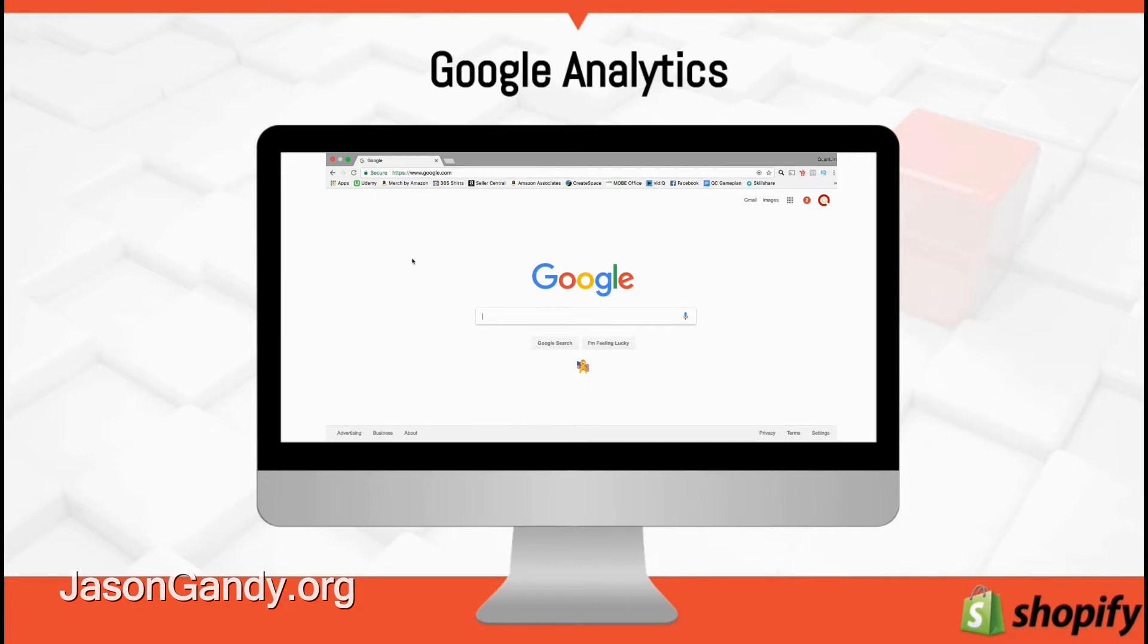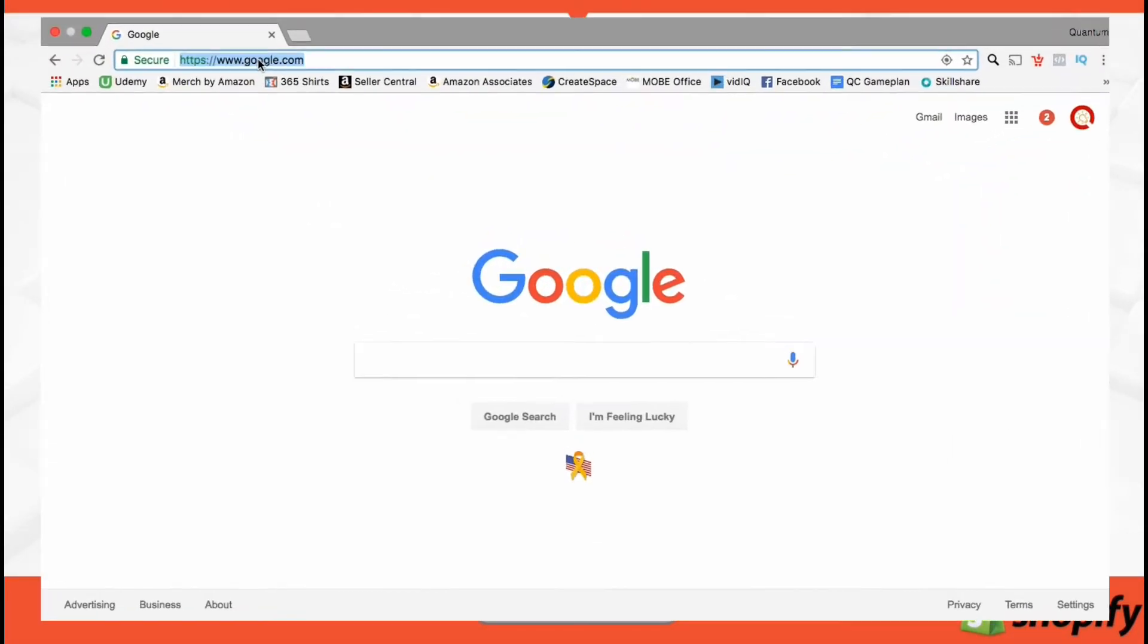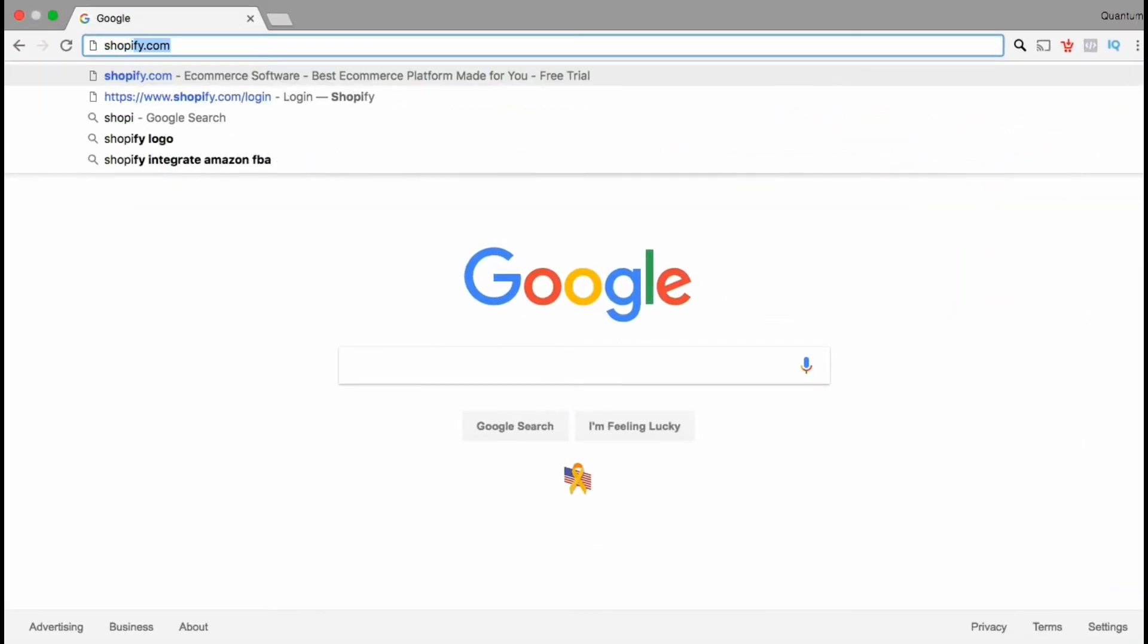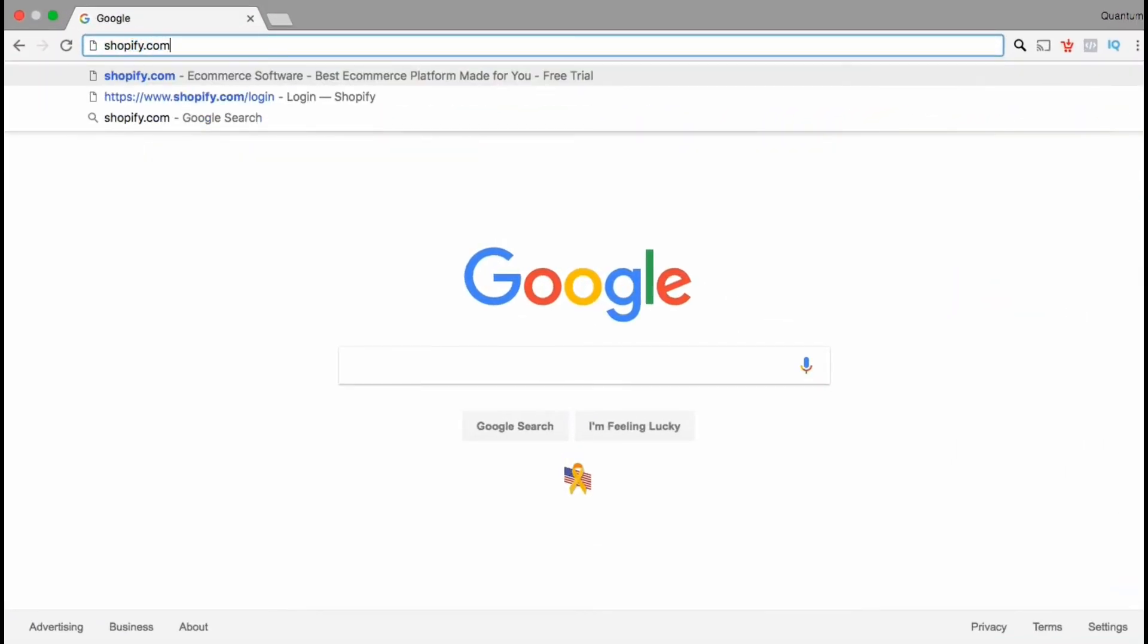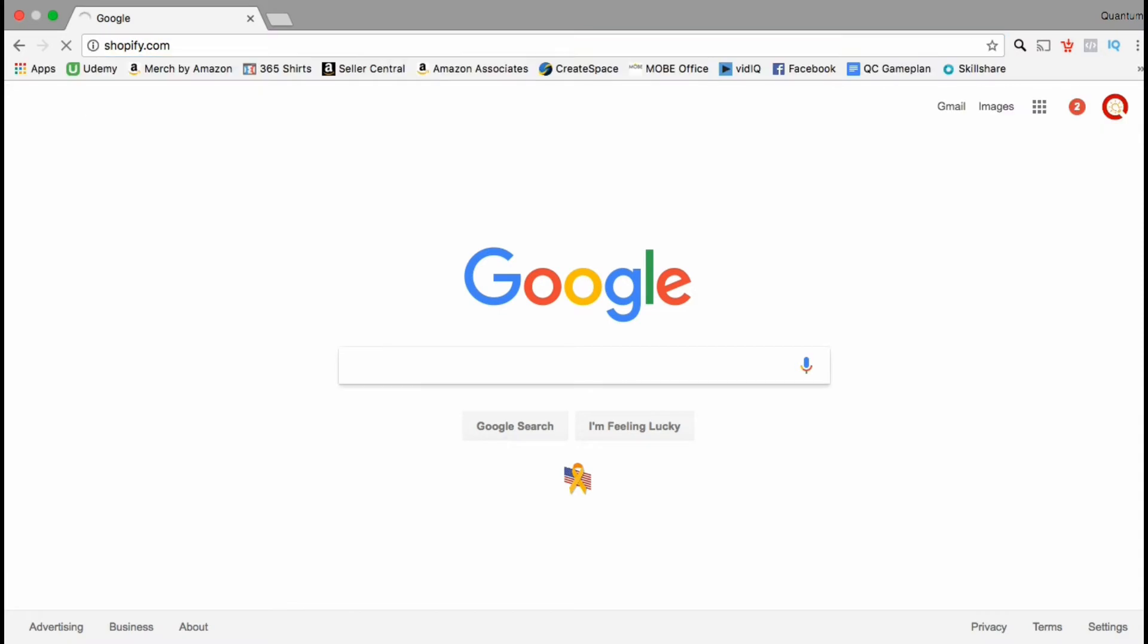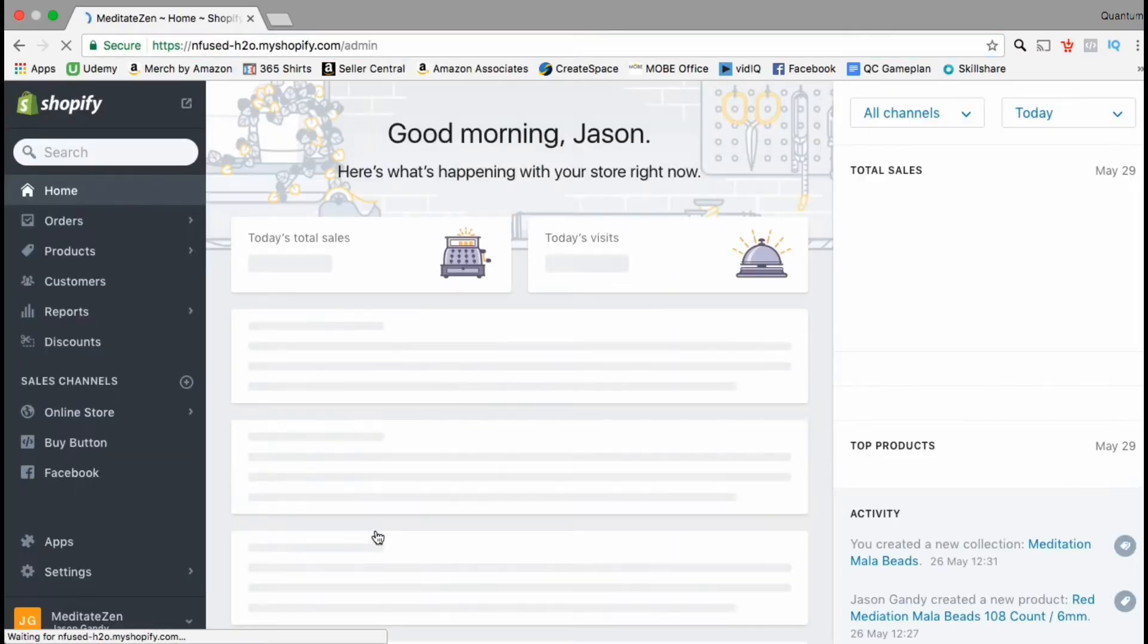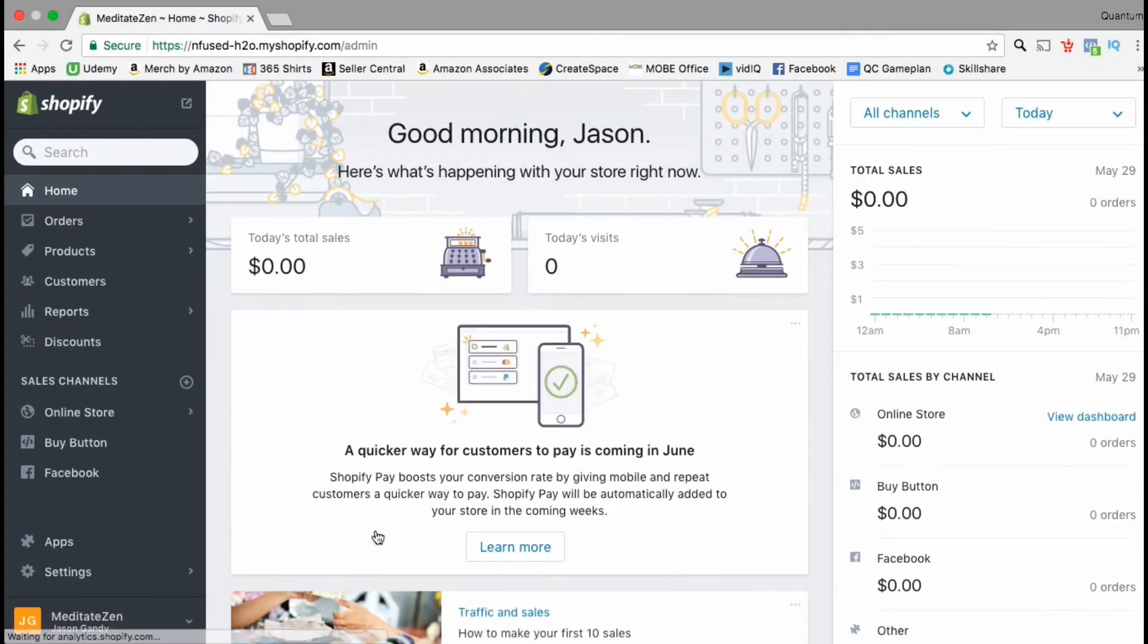If you already have a Gmail account you'll be able to use that. If not, go create your Google account before continuing. Now let's head over to our Shopify dashboard